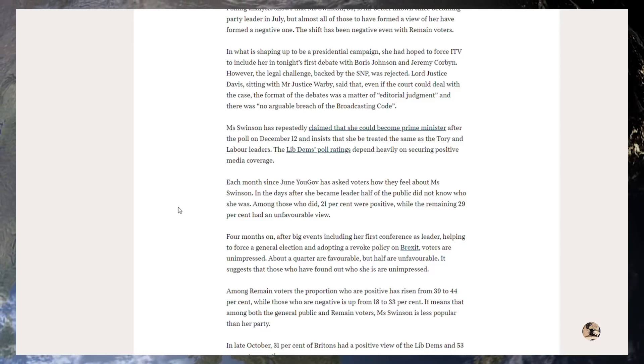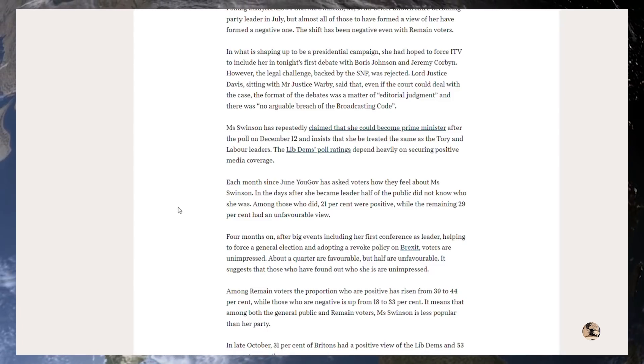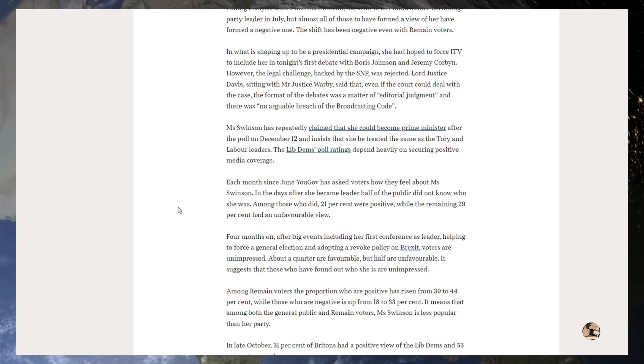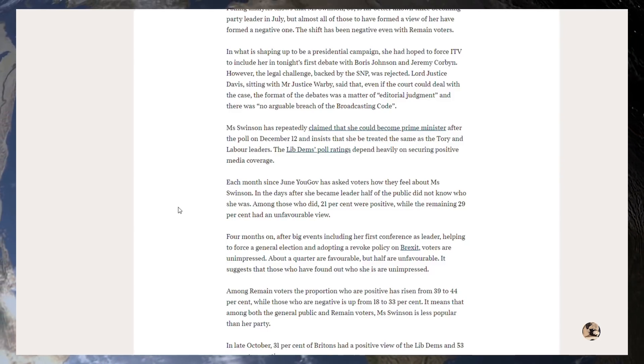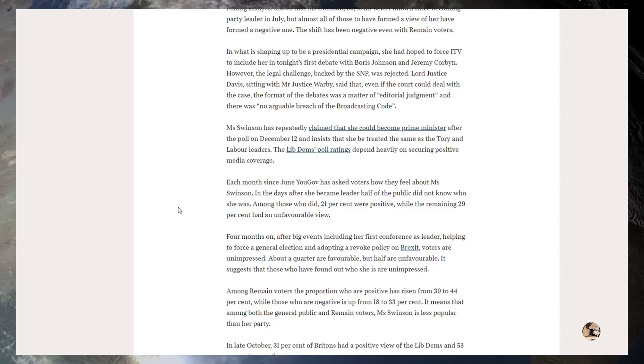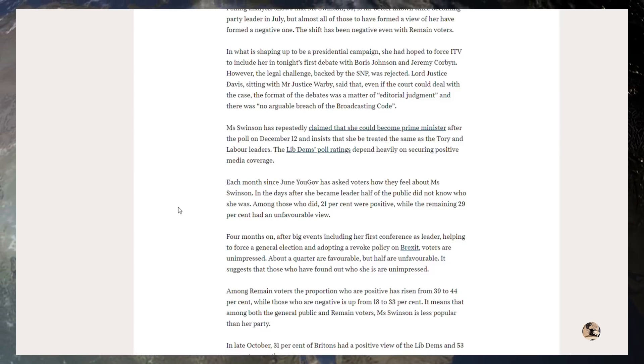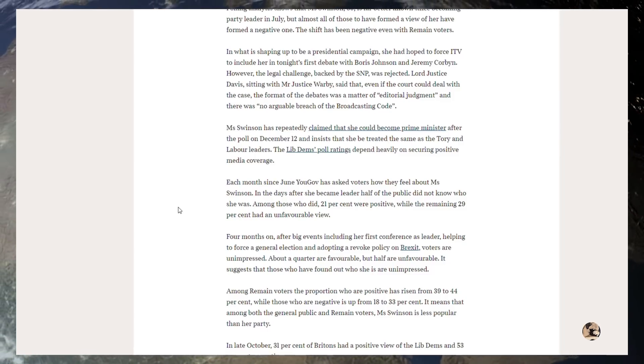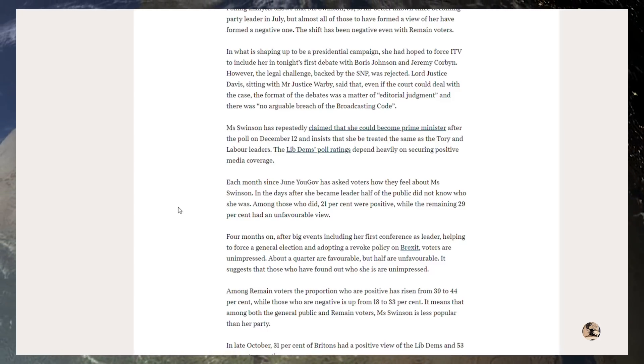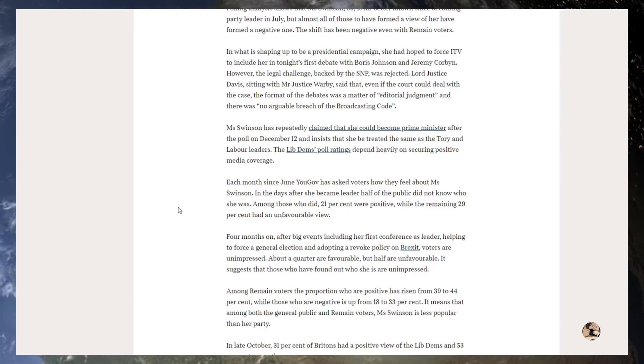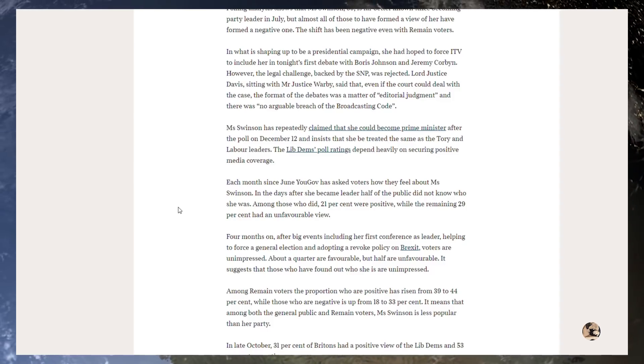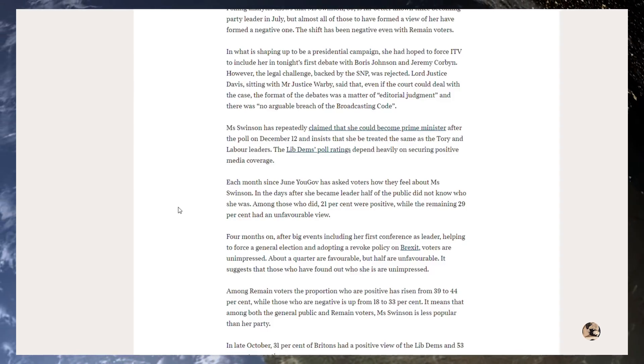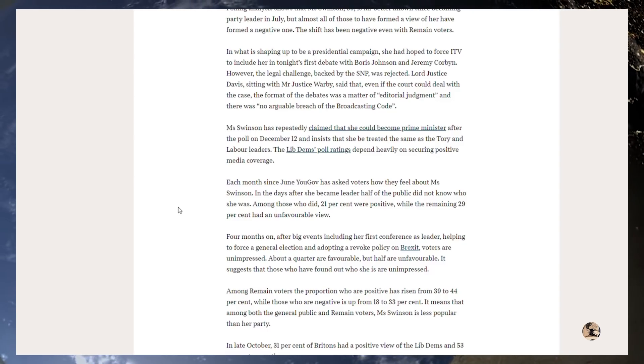Miss Swinson has repeatedly claimed that she could become Prime Minister—fantasy politics we've discussed before—after the poll on December 12th, and insists that she be treated the same as the Tory and Labour leaders. The Lib Dems' polling ratings depend heavily on securing positive media coverage. No, they depend heavily on Remainers, and there's just not enough of them, Lib Dems, I'm sorry. Each month since June, YouGov has asked voters how they feel about Miss Swinson. In the days after she became leader, half of the public did not know who she was. Among those who did, 21% were positive while the remaining 29% had an unfavourable view. So she's not quite as bad as Corbyn, but she's on her way there, and she's only 39. Give her time guys, she'll reach Corbyn's levels I'm sure. He'll be long gone by then as well.